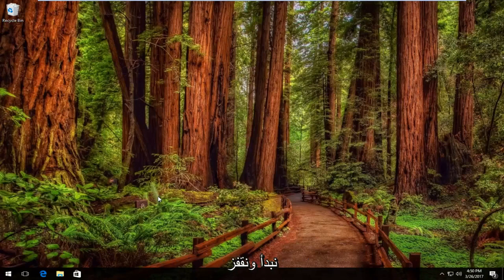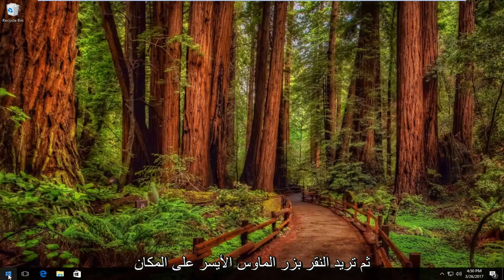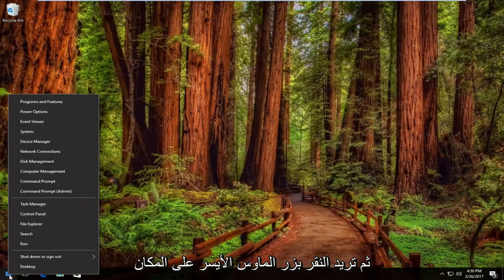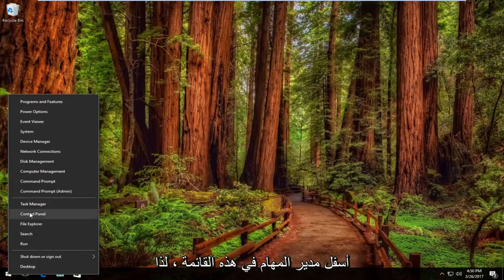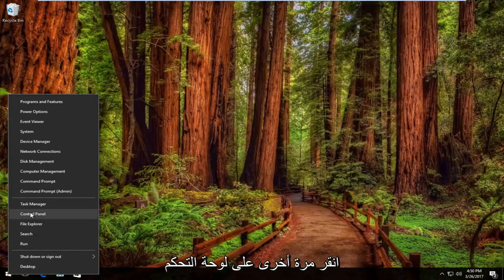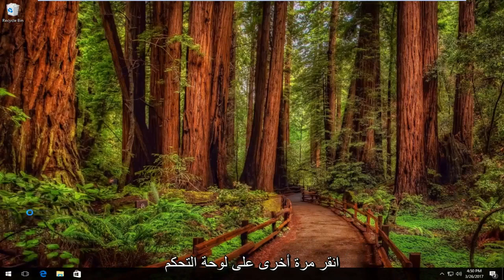We're going to start and jump right into it by right clicking on the start button. And then you want to left click on where it says control panel. It should be right underneath task manager on this list.